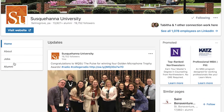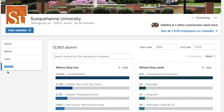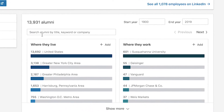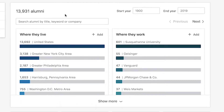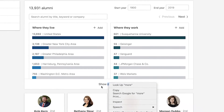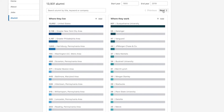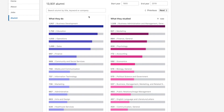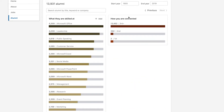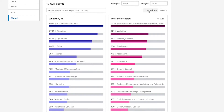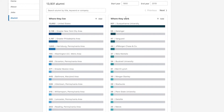For the alumni tool, we're going to get to this page and go down to alumni. When I click on alumni, I'm going to see all 13,931 alumni that are on LinkedIn. I'll be able to search, and I'll also be able to see where they live, where they work, what they do, what they studied, what they're skilled at, and how you're connected. This gives us a lot of really great data that you can look at to see what alumni have done in the past.